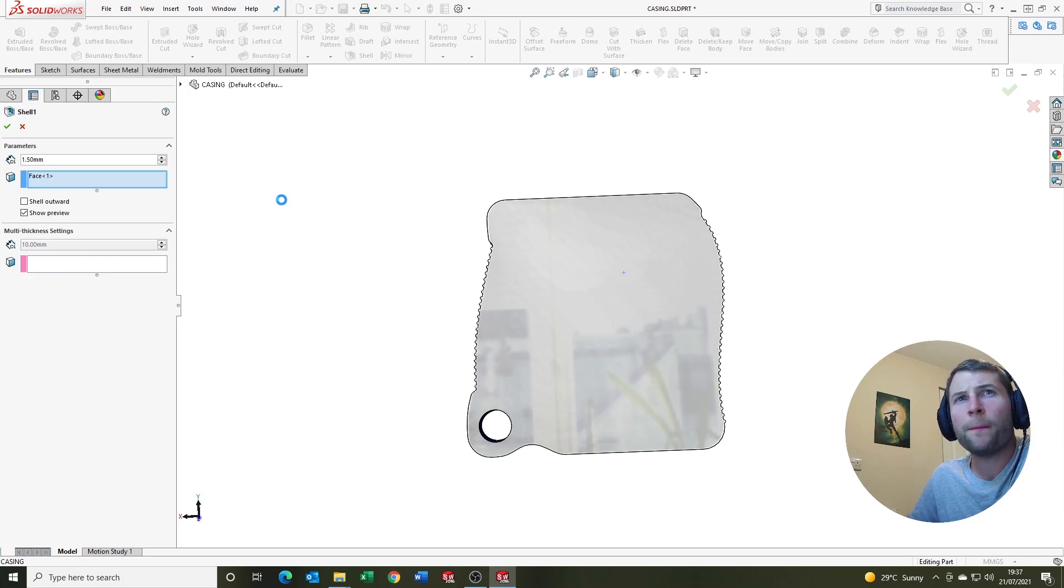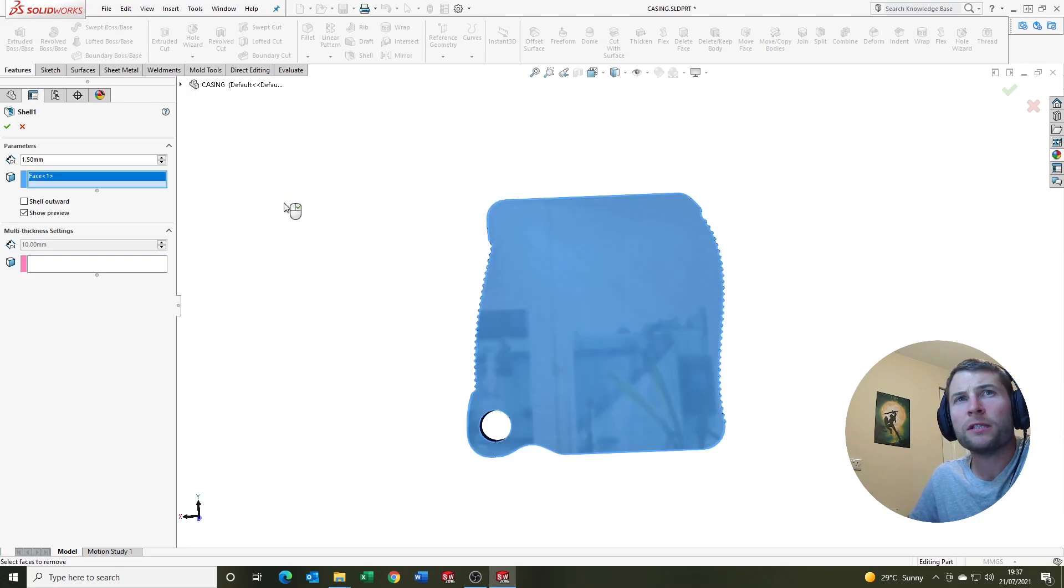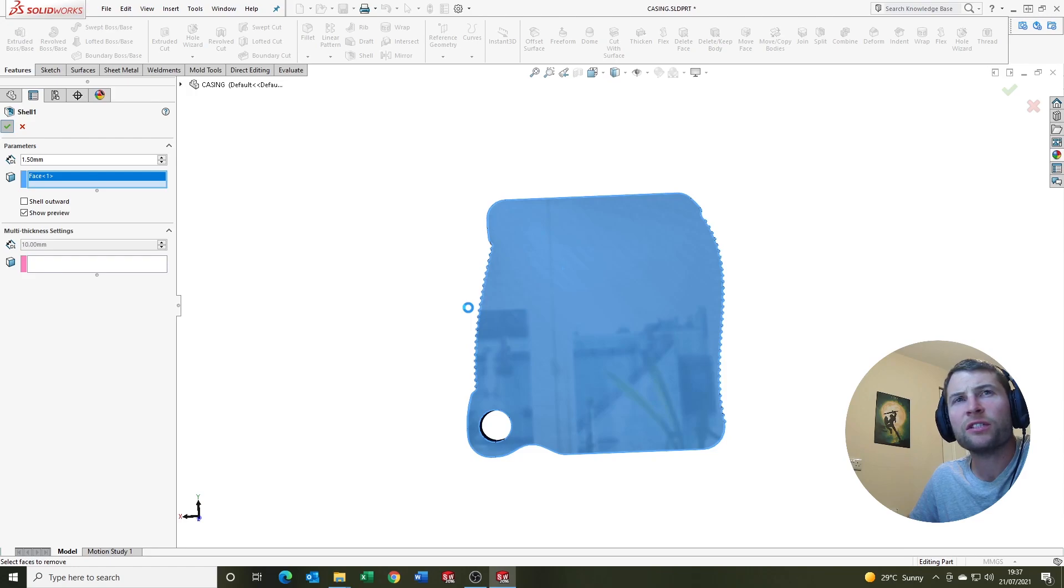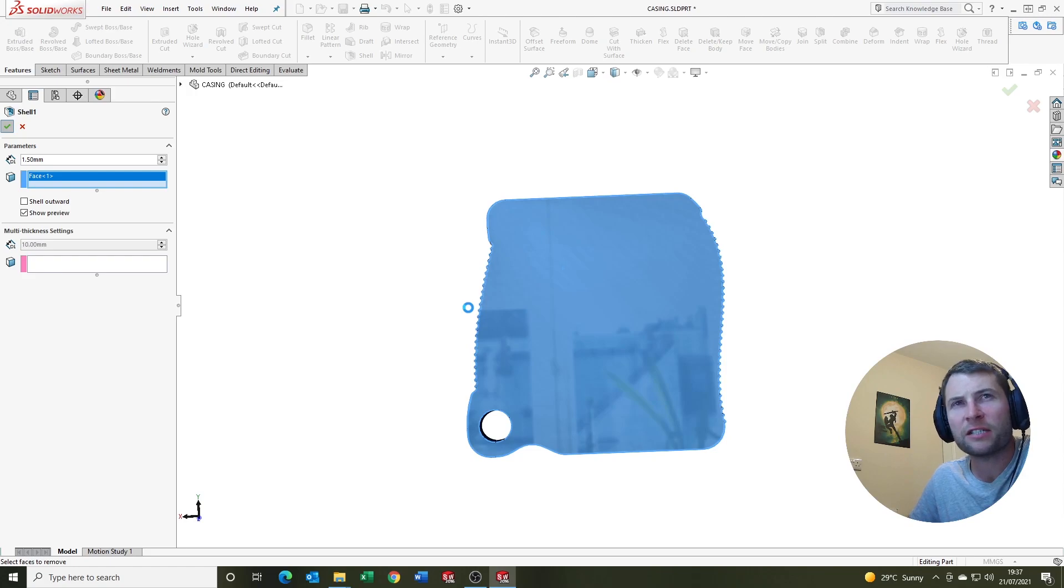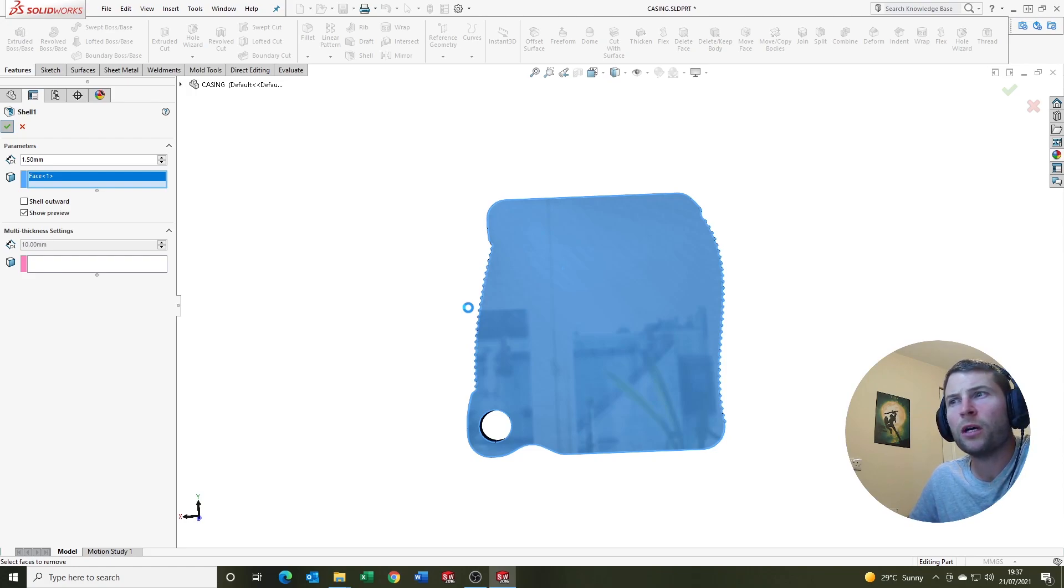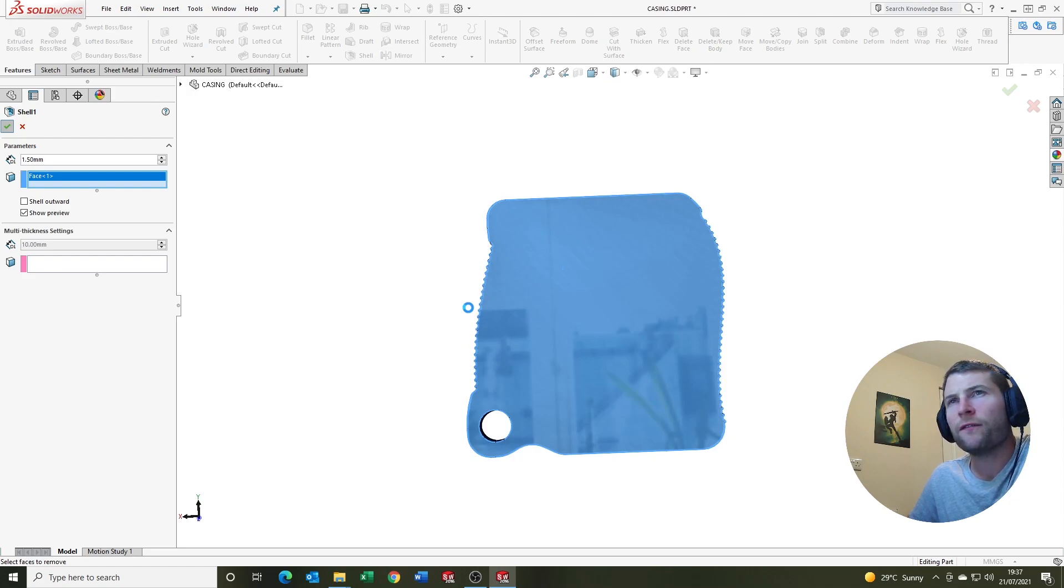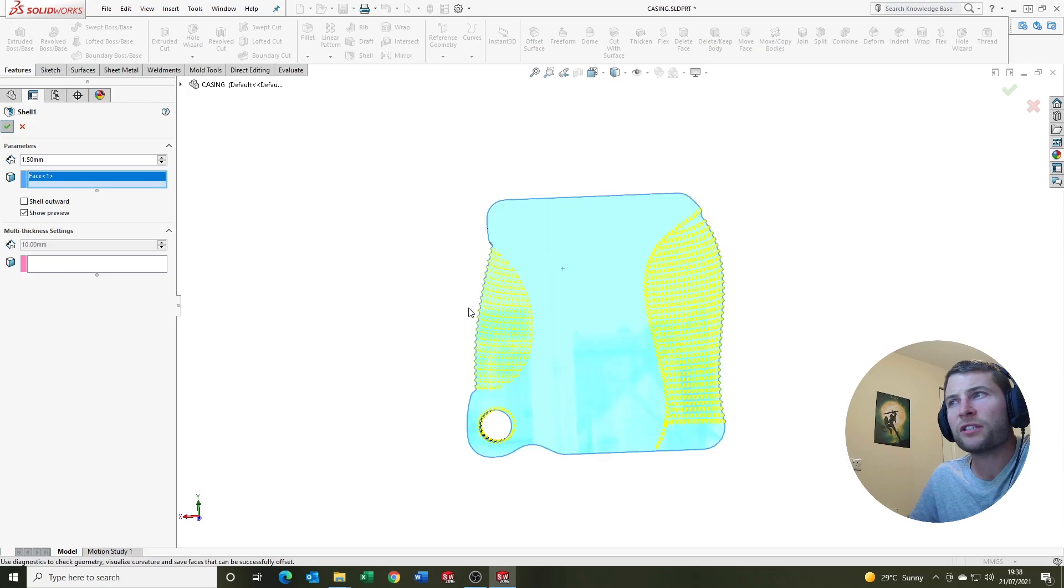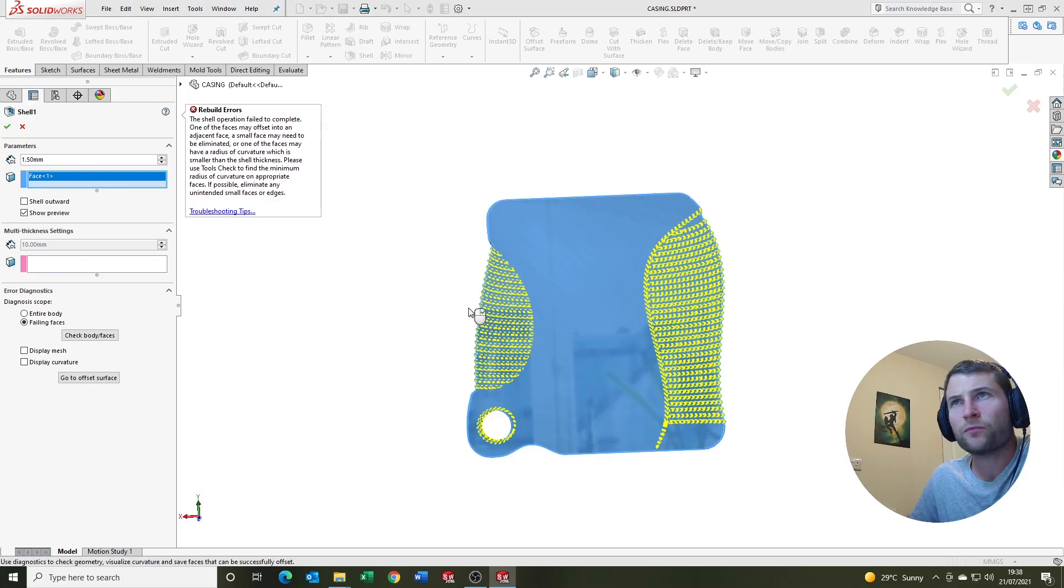But a couple of important points to remember with the shell feature is it's very important at the point in the feature tree that you decide to shell a part. It can have a large impact on the success rate of the feature. And we'll take a look at some tools in a minute that can maximize our success rate for shelling. So it's taking a bit of time here. I'm pretty sure it's going to fail. Right, here we go. The shell operation failed to complete.